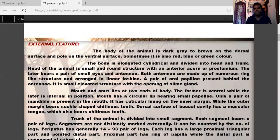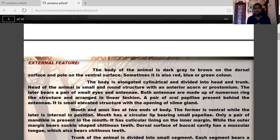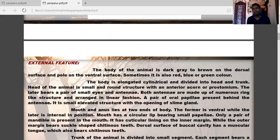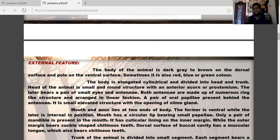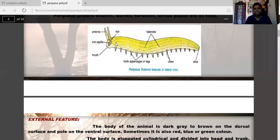The body color is dark gray to brown on the dorsal surface and pale on the ventral surface. Sometimes it is also red, blue, or green in color. The body is elongated and cylindrical, divided into a head and a trunk.